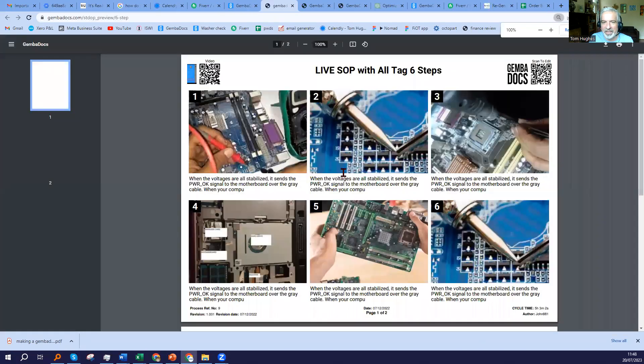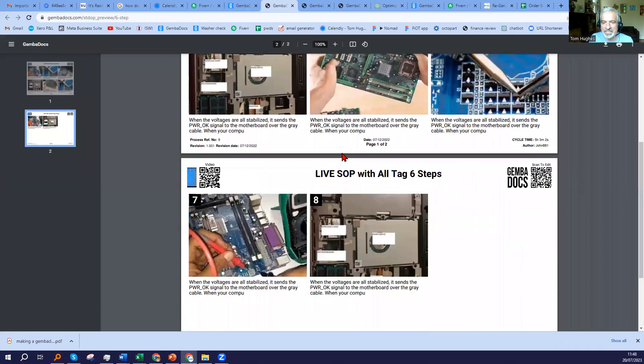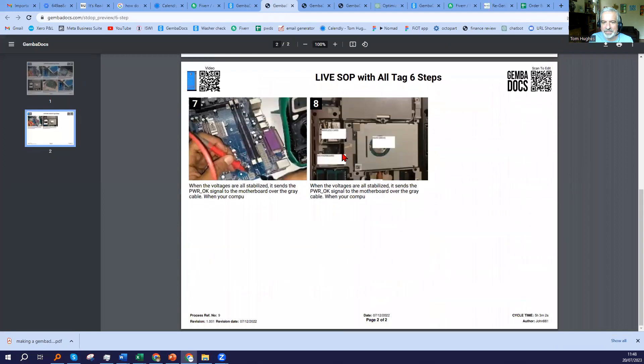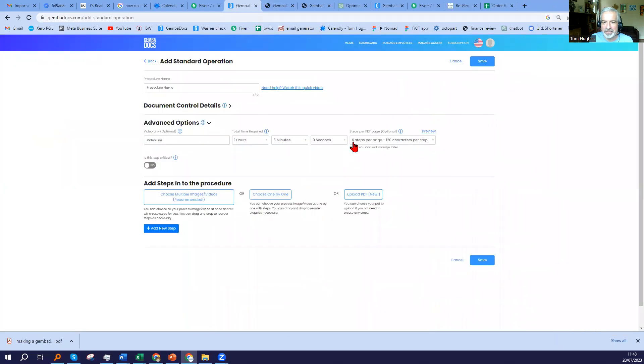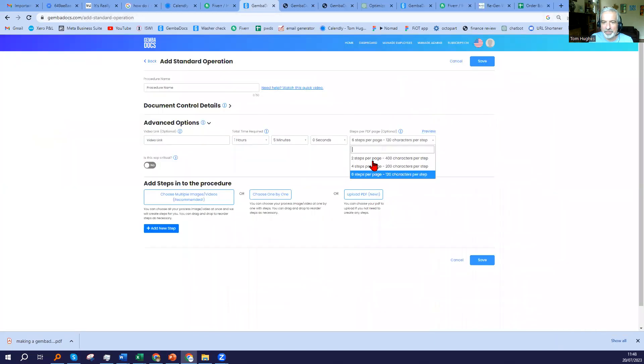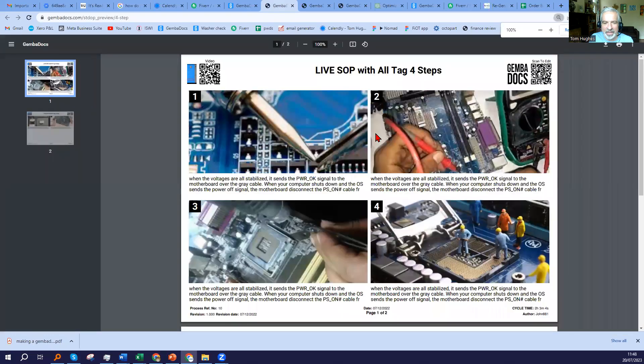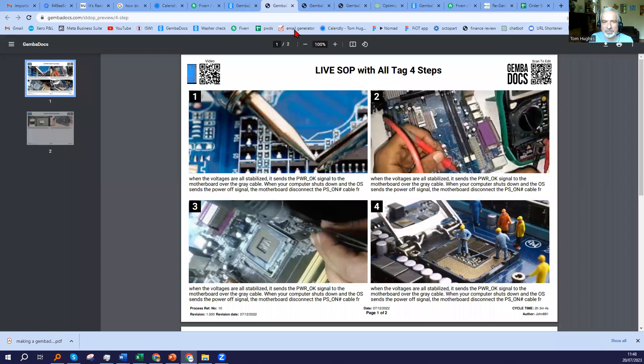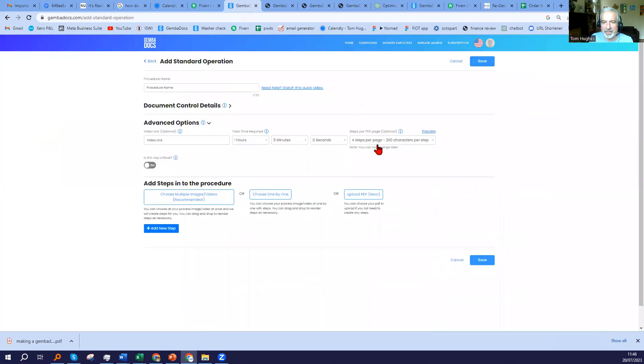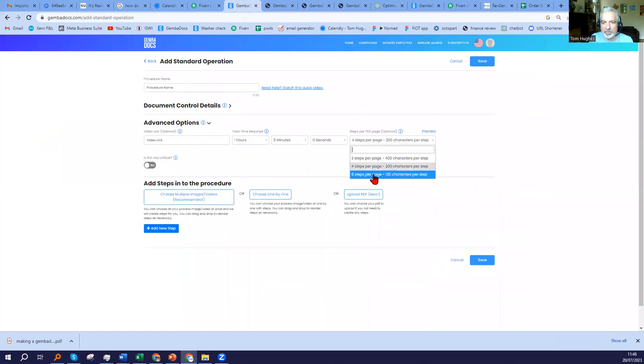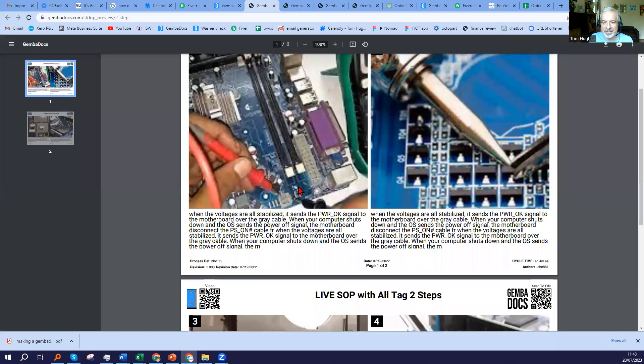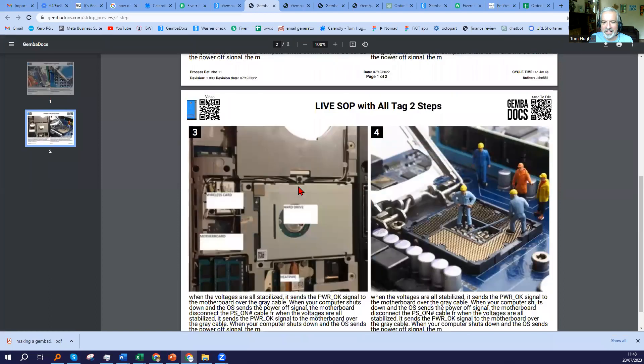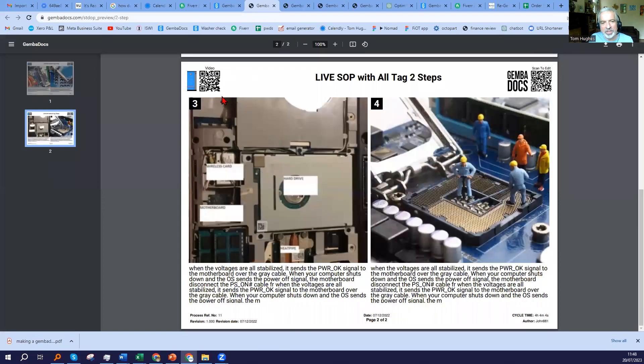I'll just show you the preview of that. That's with six steps, which is our standard default. But if I'm looking at four, then you get a lot more characters per step, and now you have four pictures per page. And finally, this is two steps with 400 characters per step. And just touching on the video link that I spoke about earlier, this is where the QR code will appear if you add that YouTube or the Vimeo link.